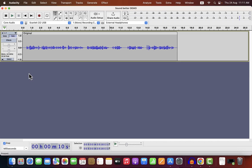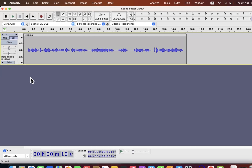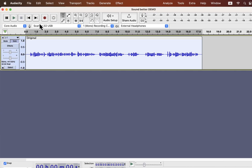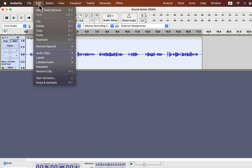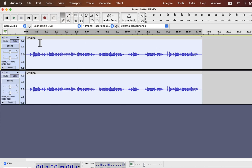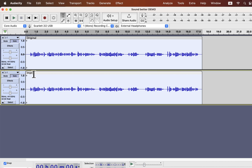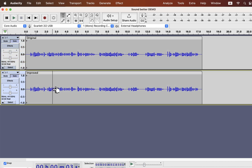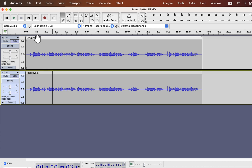I'll show you option two first and then option one in detail. I am going to show you the easiest option first. I'll make a duplicate of the current track — I am duplicating this to compare between the original and the improved audio. I'll improve the second track using the one-click solution, so I am renaming it to 'improved'.